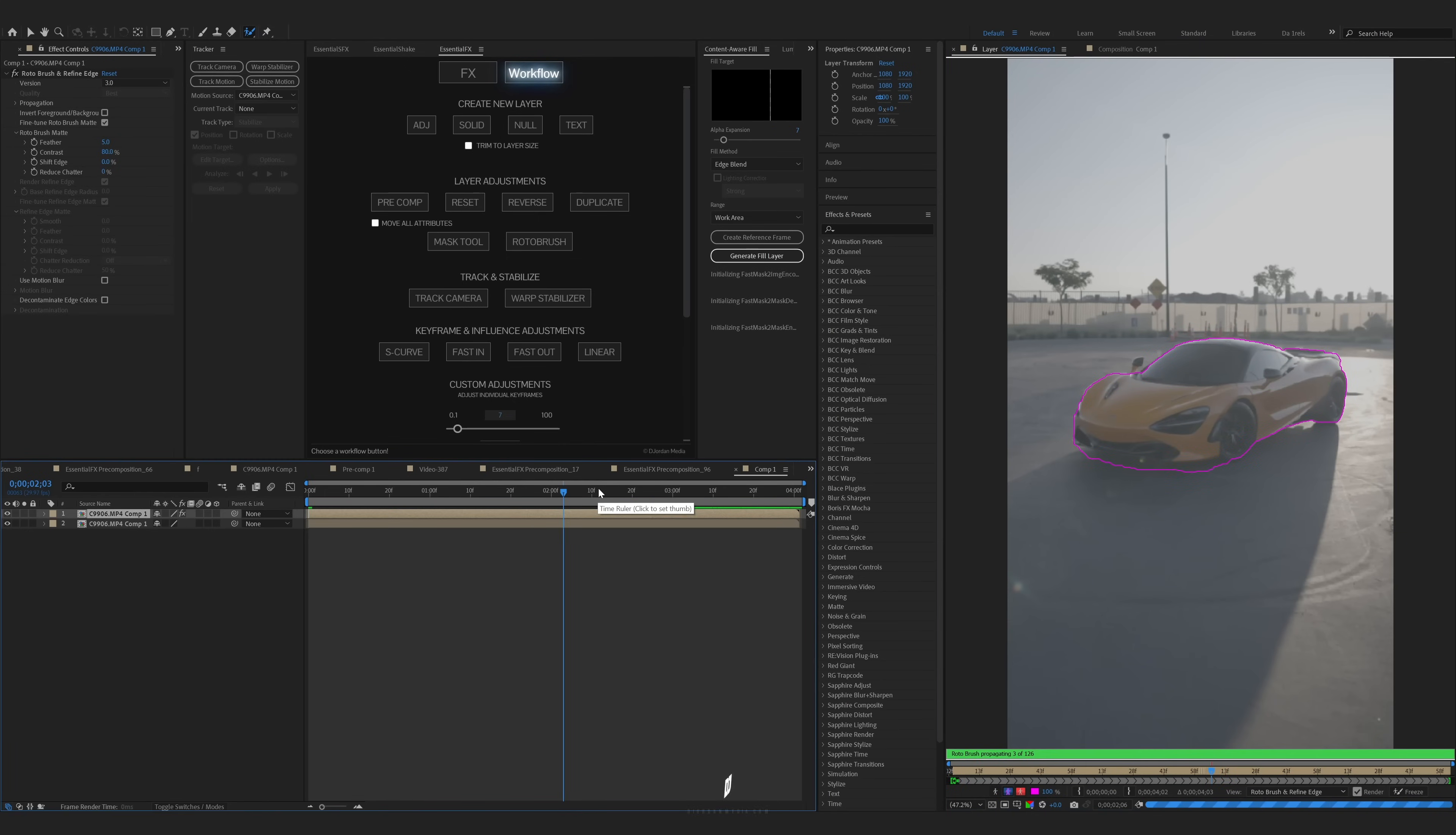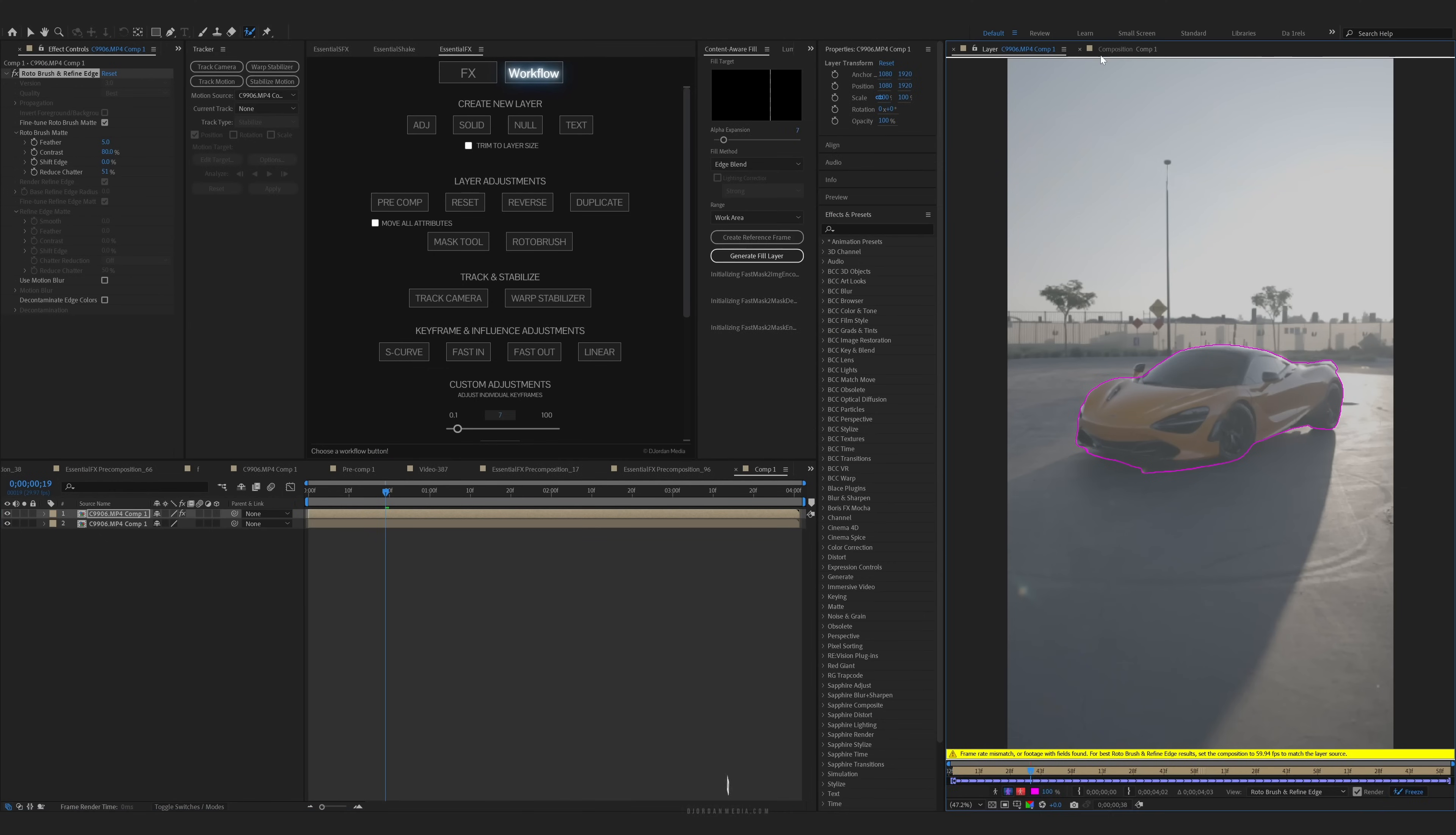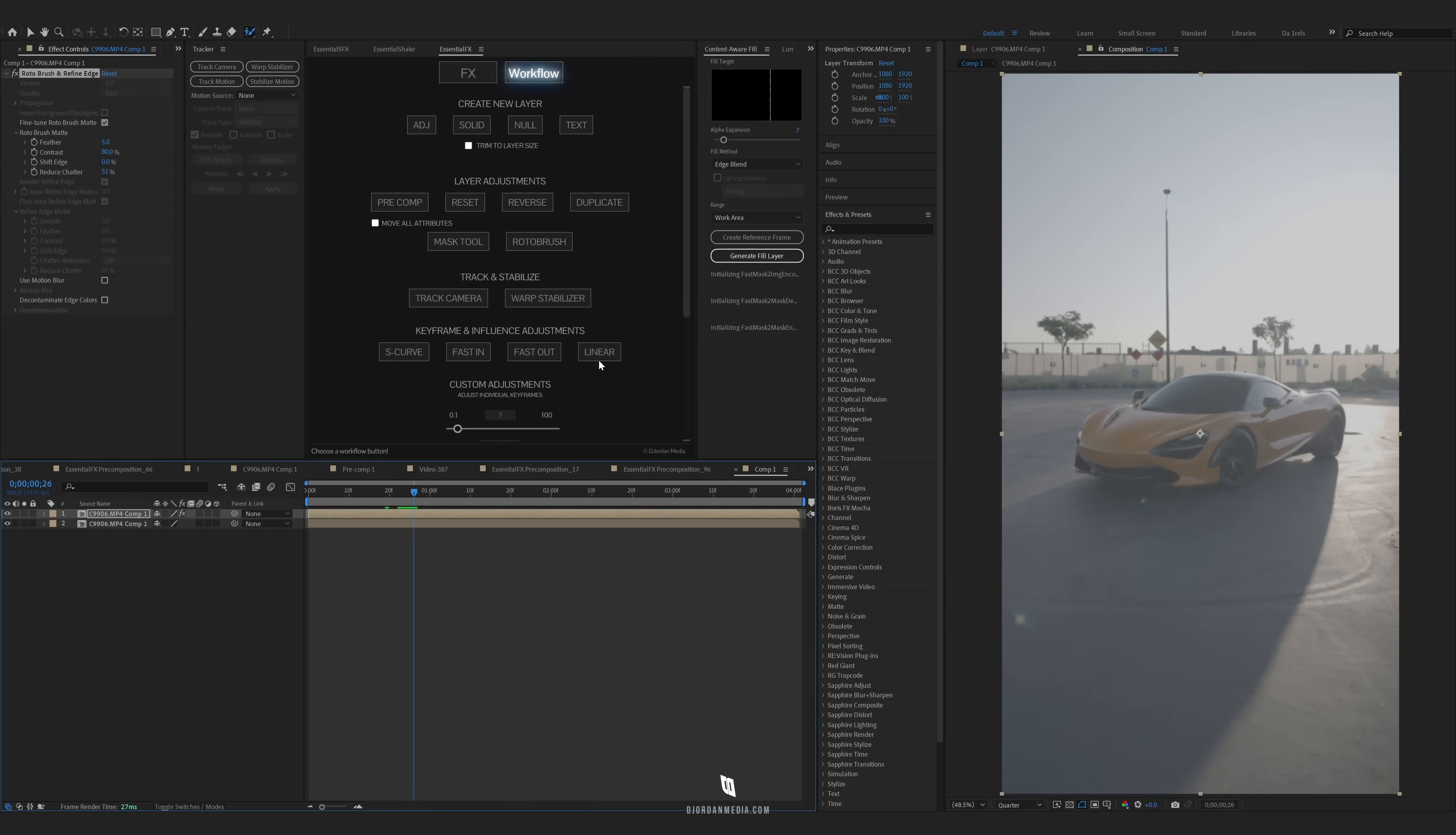We're going to quickly check to make sure the Roto Brush is working well. Once that happens, you can freeze your layer. Once your layer is frozen, you can exit out of that.